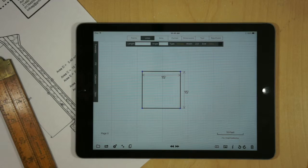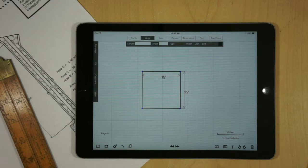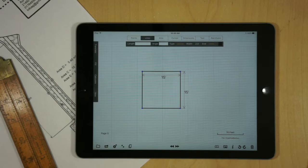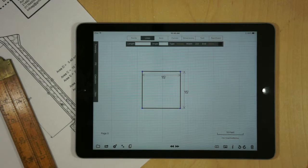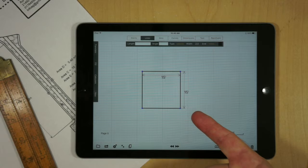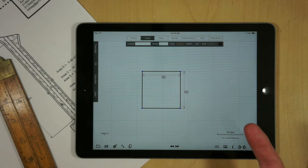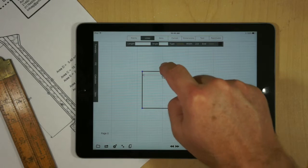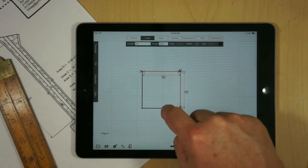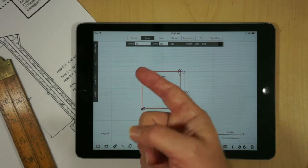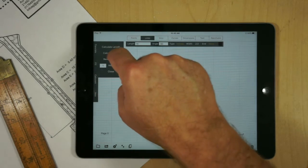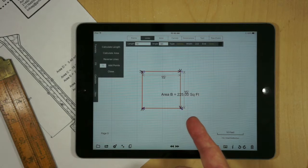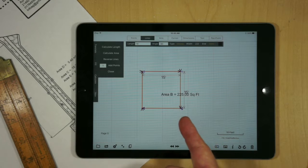The first question comes from Germany from a German landscape designer. His question was: when he calculates an area, why is it never exact? What I've done here is created a 15 by 15 square, and we'll calculate the area by selecting the lines around the perimeter in order, then we'll do a calculate.